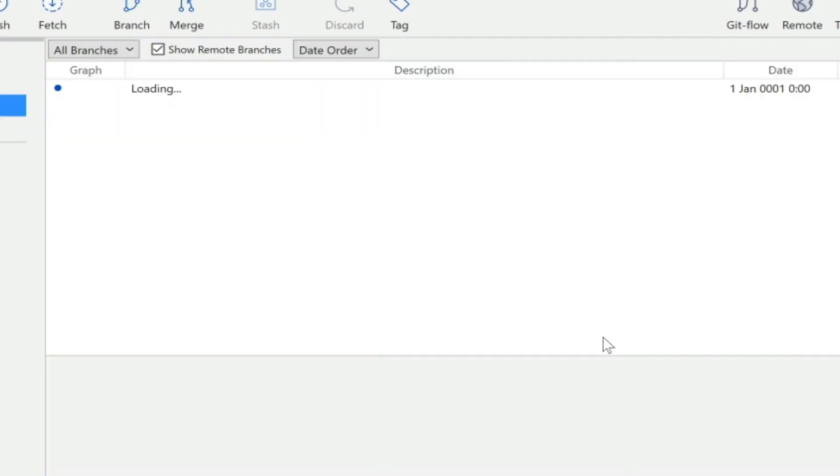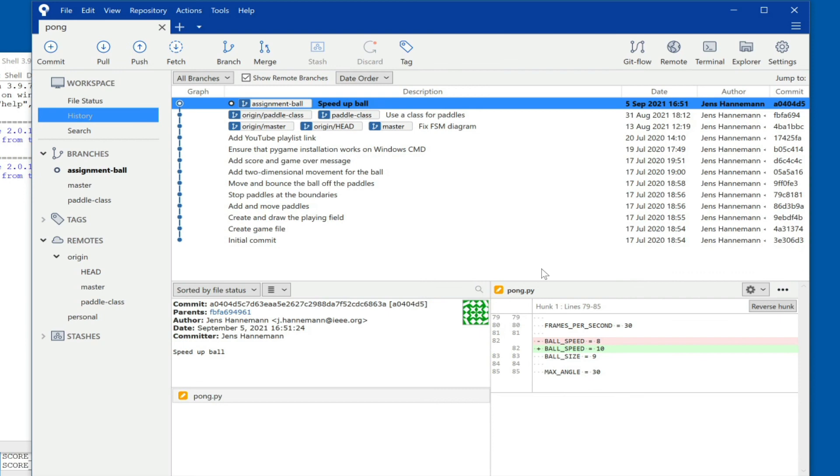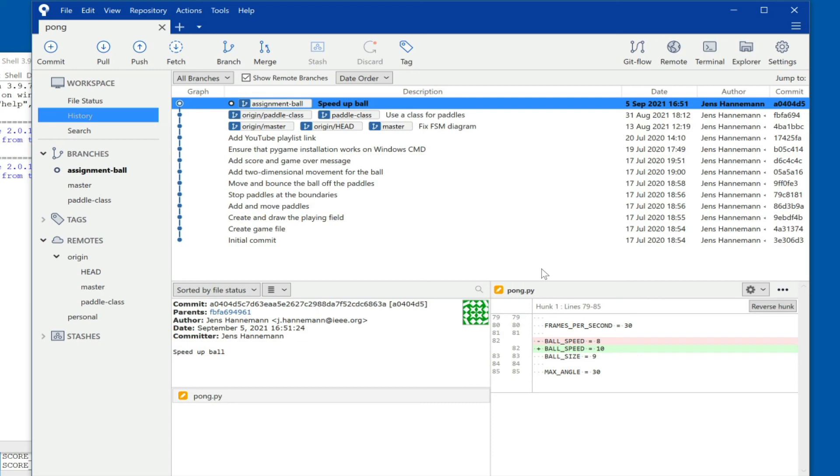And we are now ready to actually push our branch to it. But only pushing the branch, while acceptable, is somewhat inconvenient because you also need the rest of the code in there so that it's easier not only for you but also for the instructor to grade. So for the first push to the personal remote you should push not only your own branch, in this case the assignment-ball, but also all the other branches, at least the ones that you worked off on.